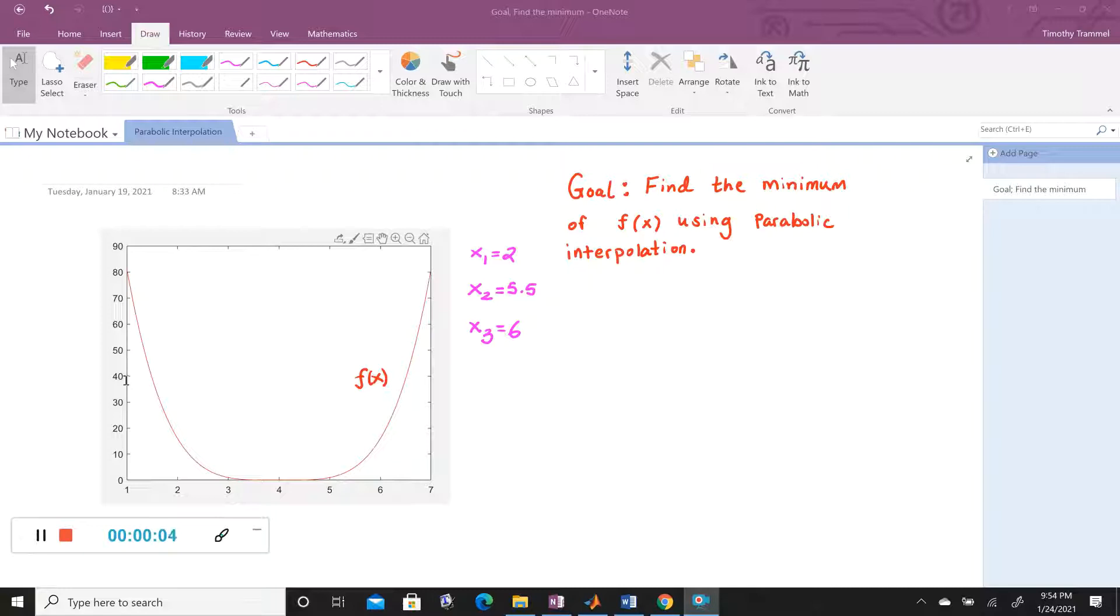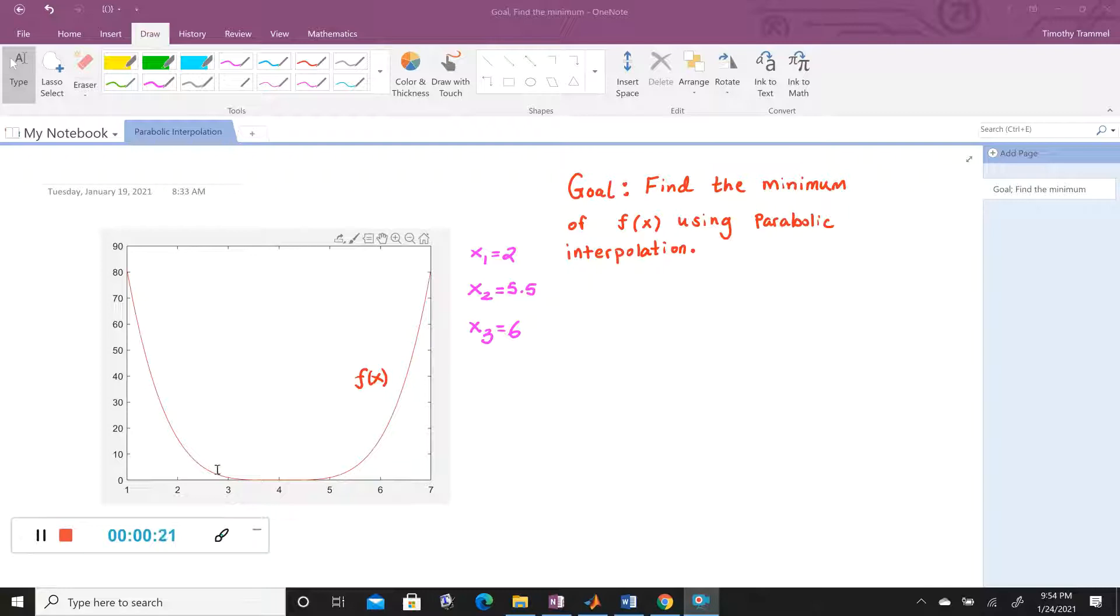We are now going to look at our last optimization technique, and we are going to do this using parabolic interpolation, which essentially means that we're going to use parabolas to make an approximation of what our function looks like, and we'll find the vertex of that parabola to help us estimate where the minimum occurs.